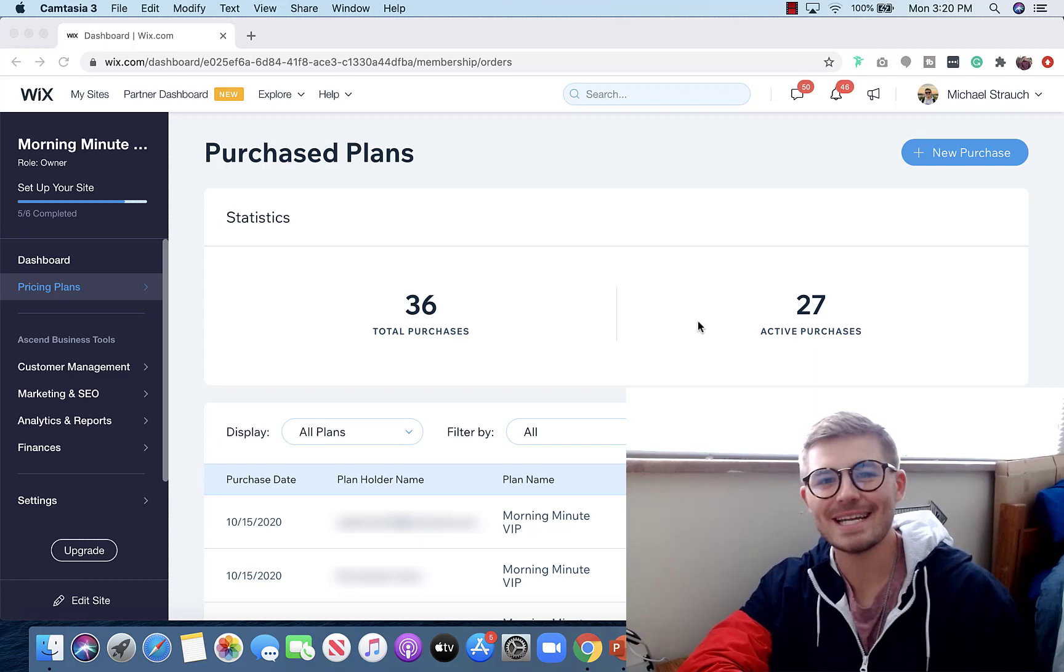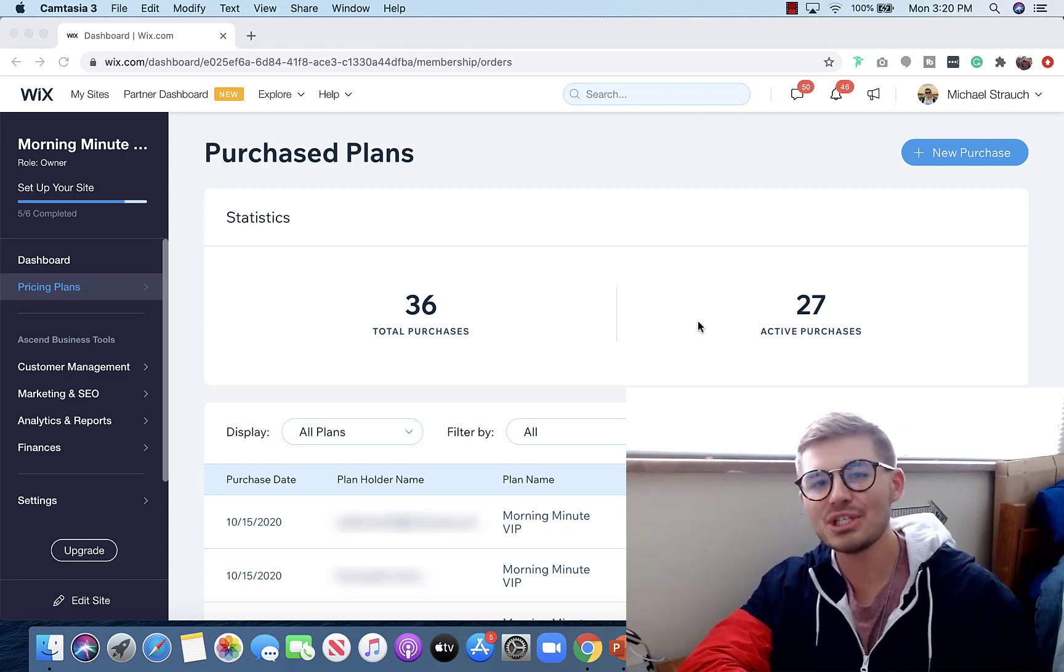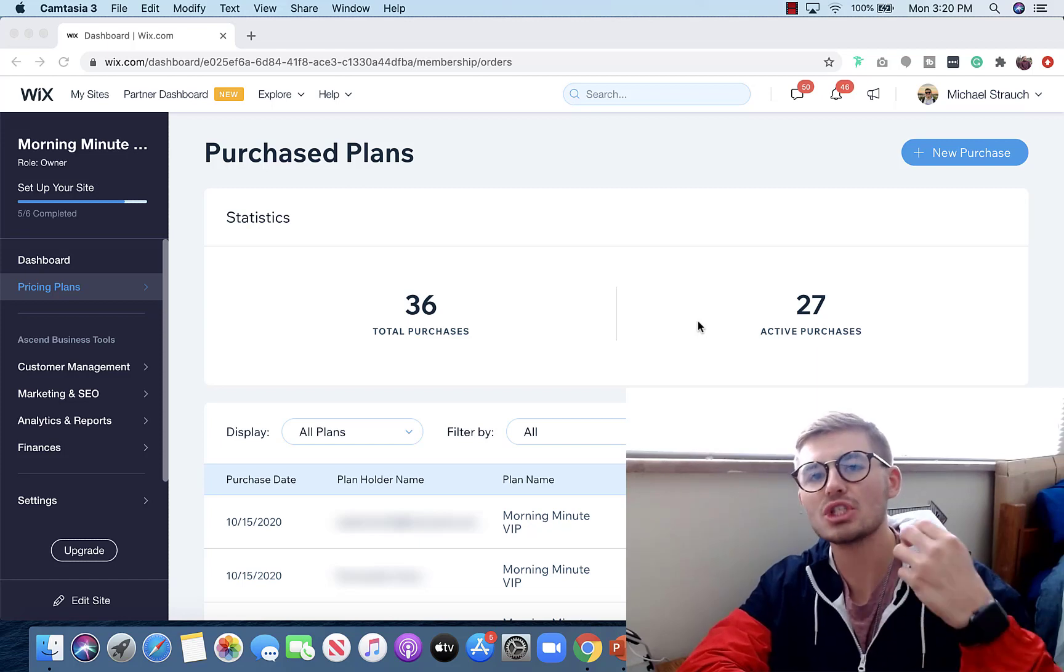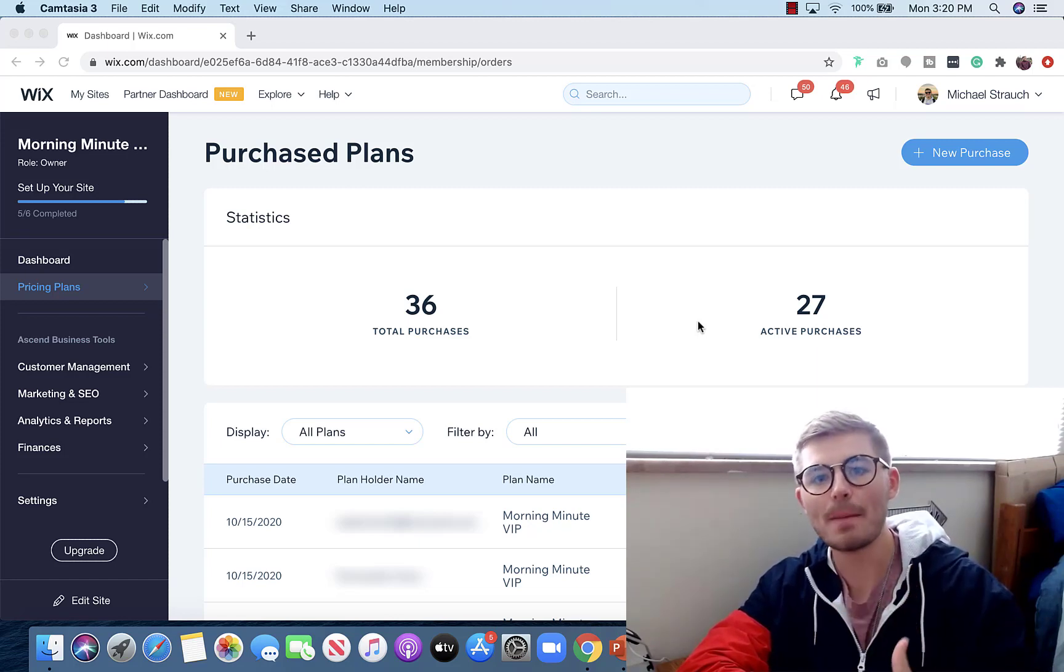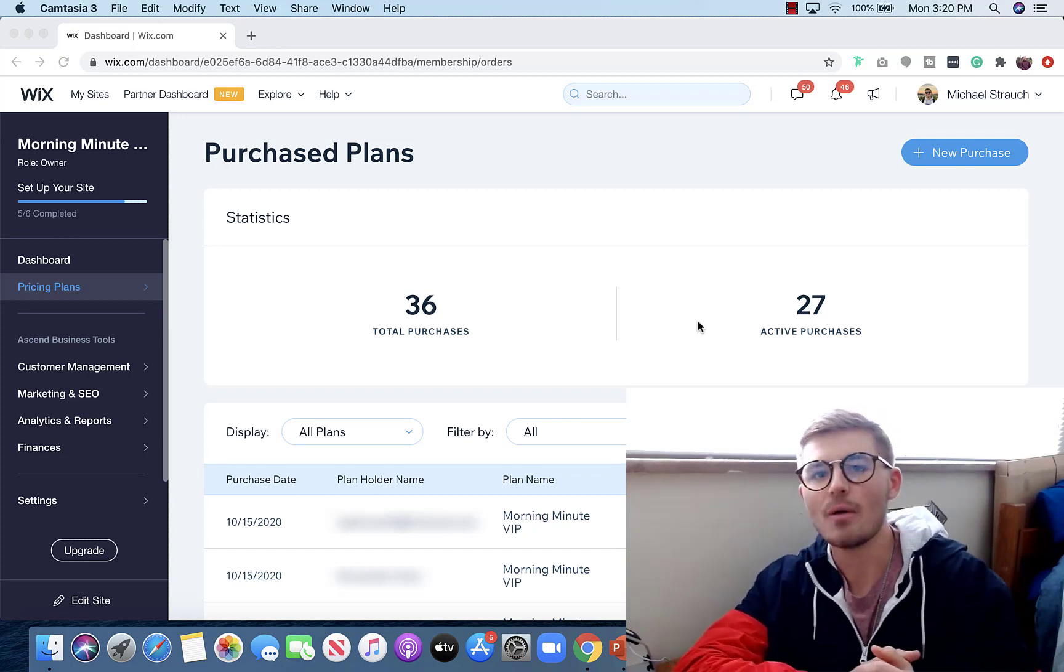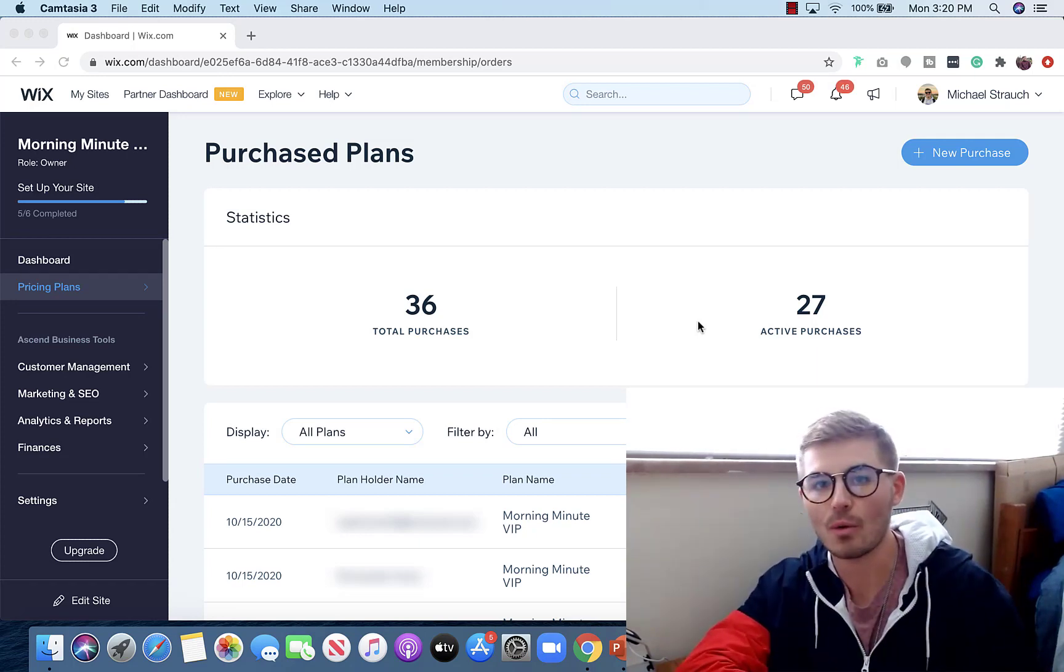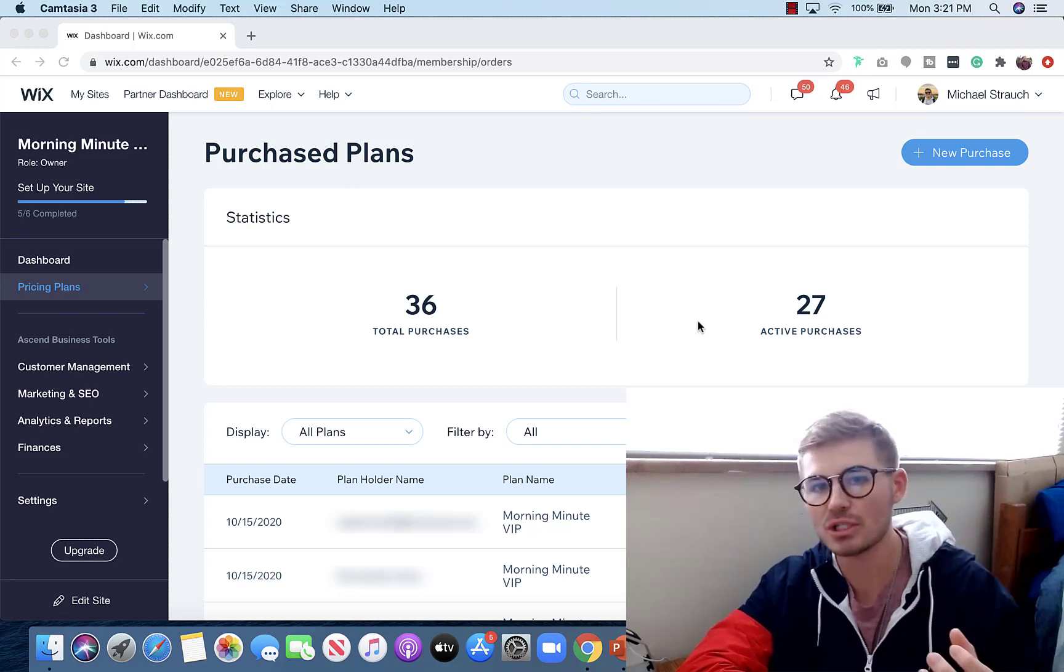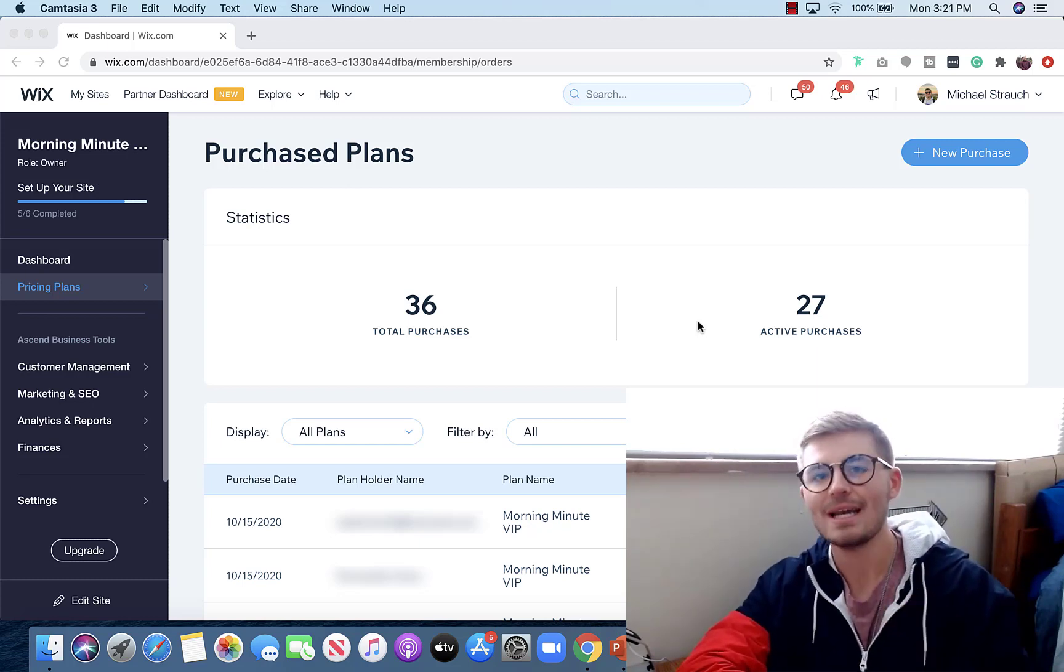What's crackalackin Wix Nation, MPS here from Wix Training Academy. Today I'll be showing you how to start the cancellation process for your members that want to cancel the paid plan they currently have active on your website. I know there's been a lot of questions around this, so I want to help clarify this point.